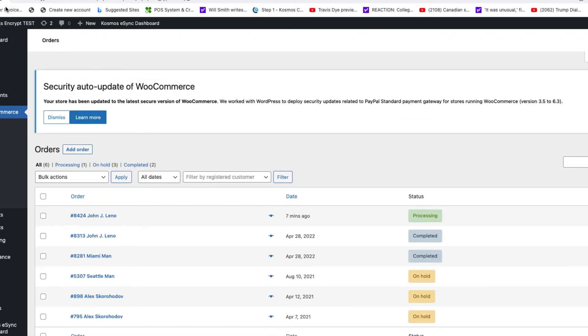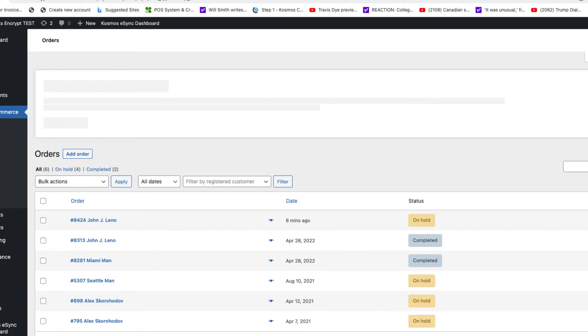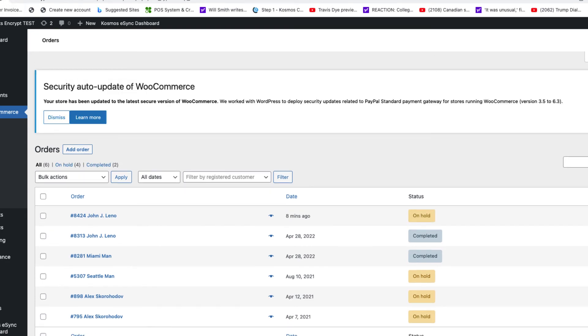So now let's hit refresh. So now you see the order has changed to on hold. From here you can process the transaction by adding tracking information and then mark it as complete and the customer will get the notification.